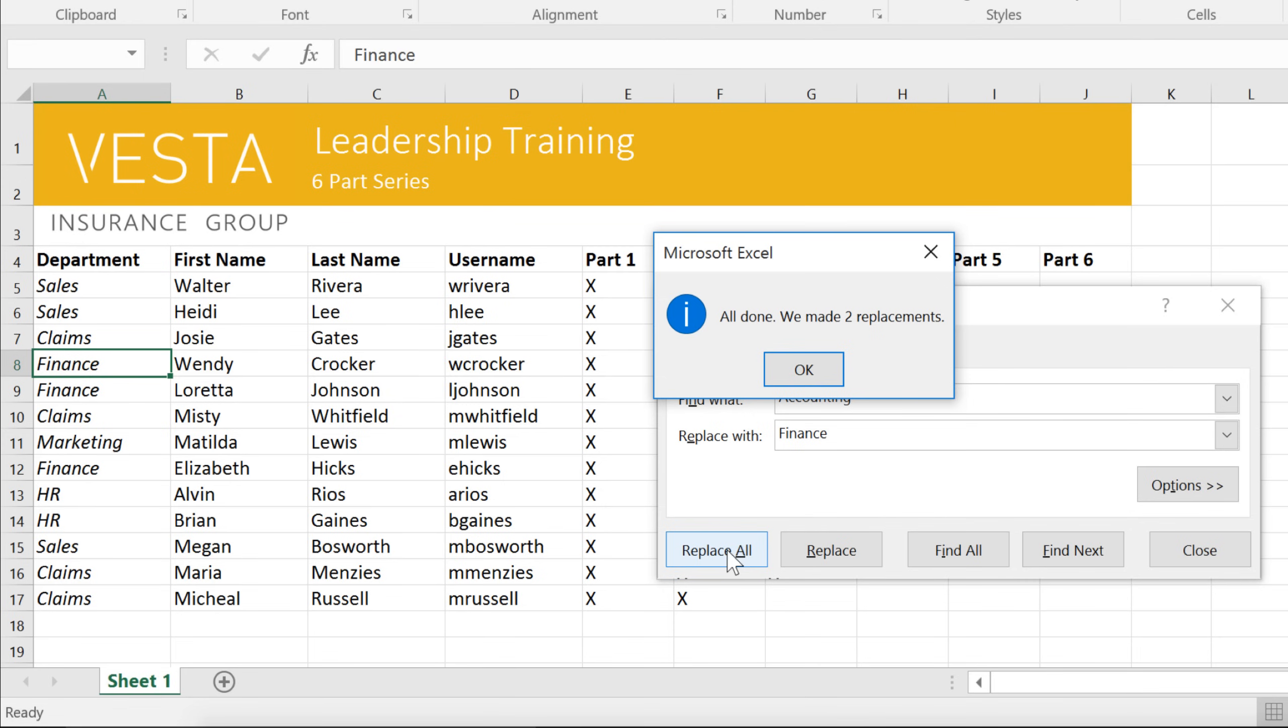So you should only use this option if you're absolutely sure that it won't replace anything you didn't intend it to.